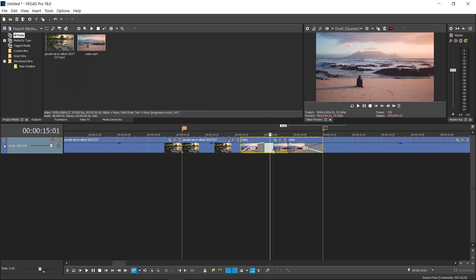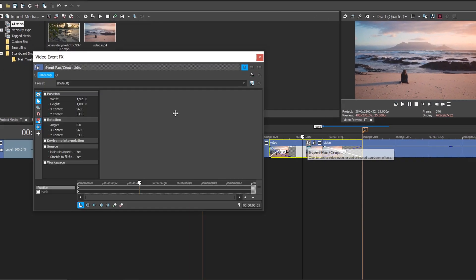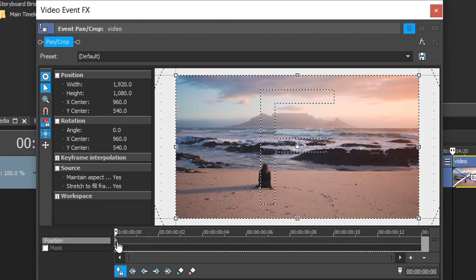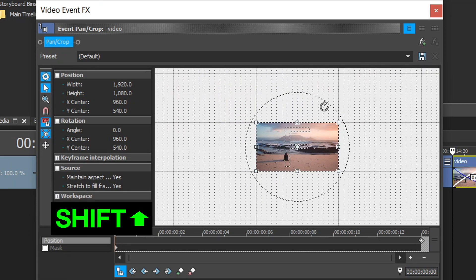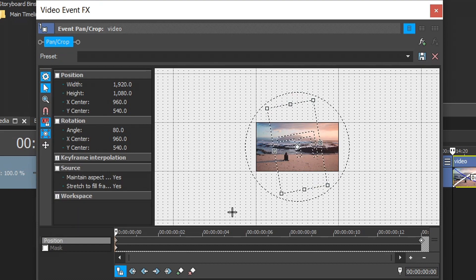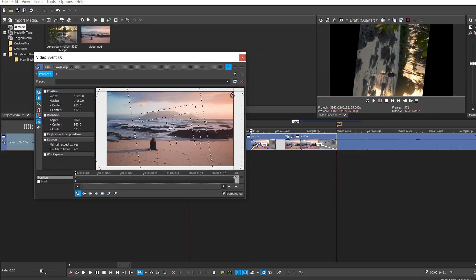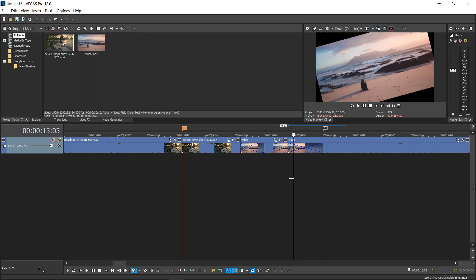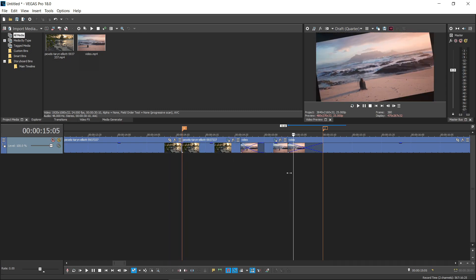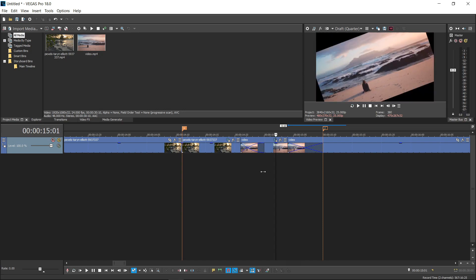Go over to your second clip and do the same — go to Event/Crop. Go to the first keyframe, then move the first keyframe all the way to the end. Left click on the screen, scroll out, hold Shift, and this time rotate to 80 degrees. Make sure you set this one to Fast as well. If we preview this quickly, you can see it fades from one to another and spins nice and smooth.